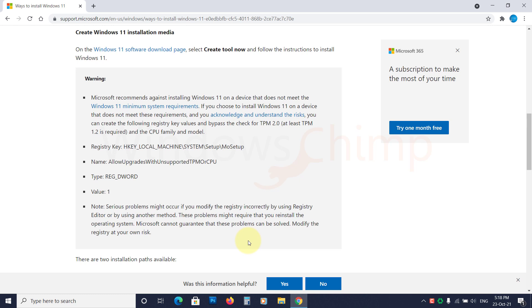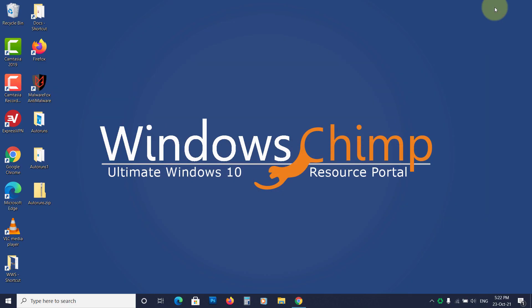Also, Microsoft could disable these bypass options at a later stage, so you should understand the risk. Enough said. Let's open the Registry Editor.